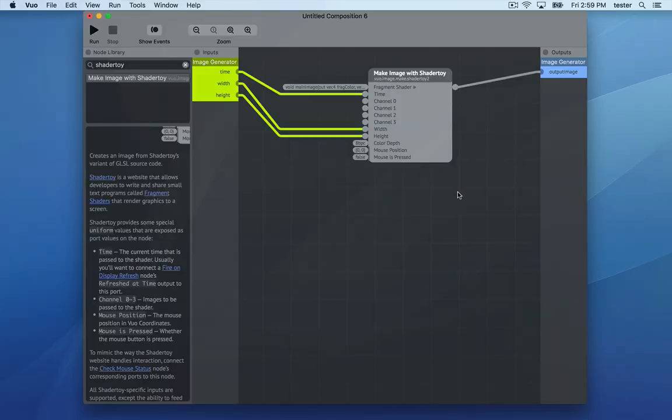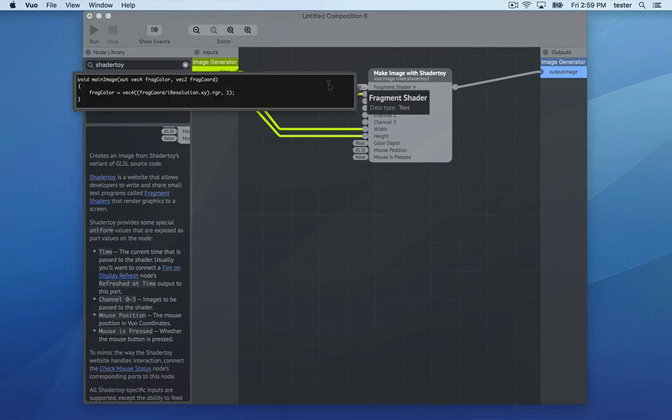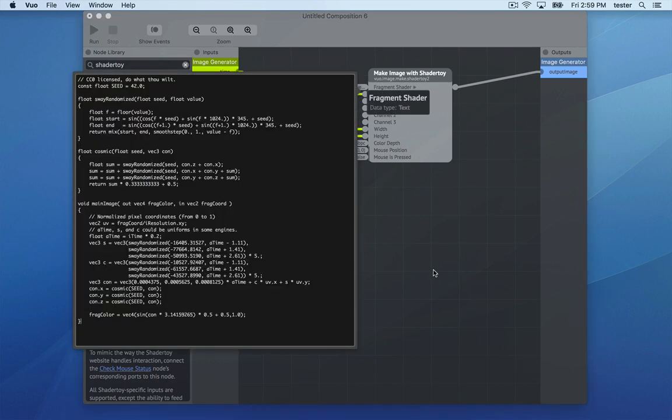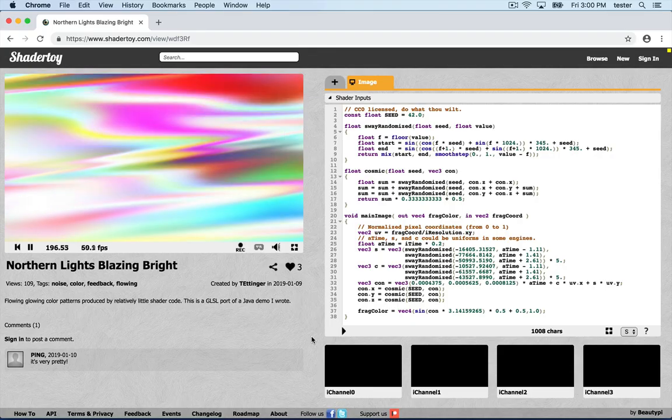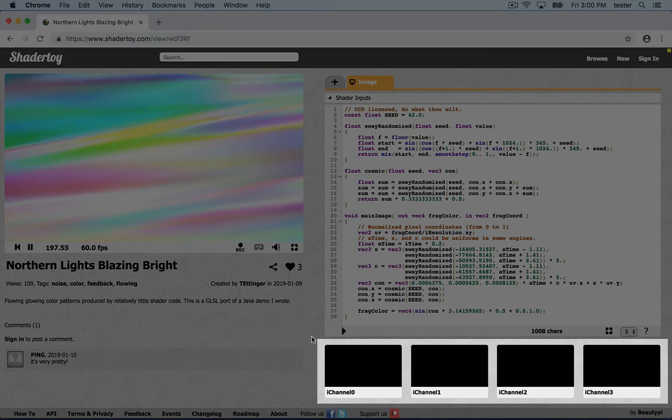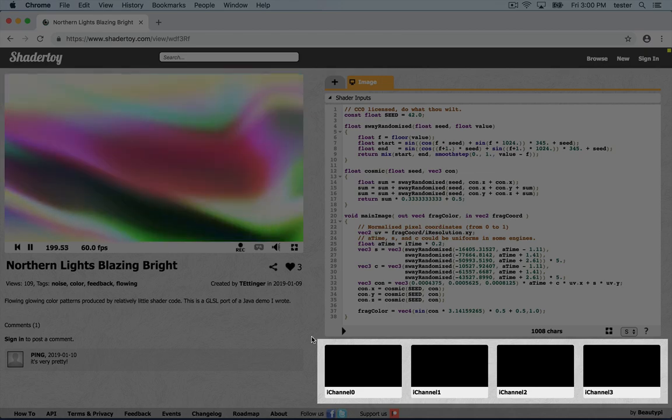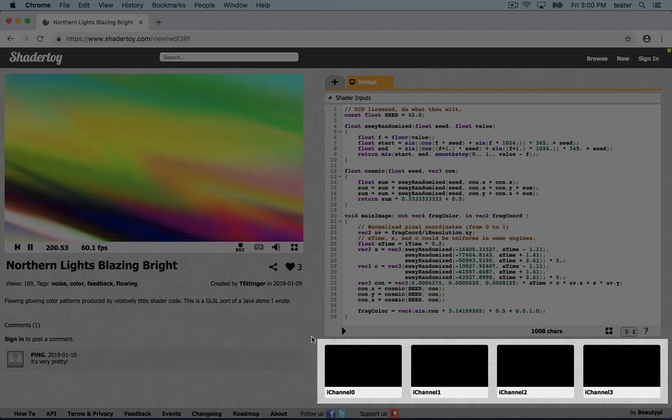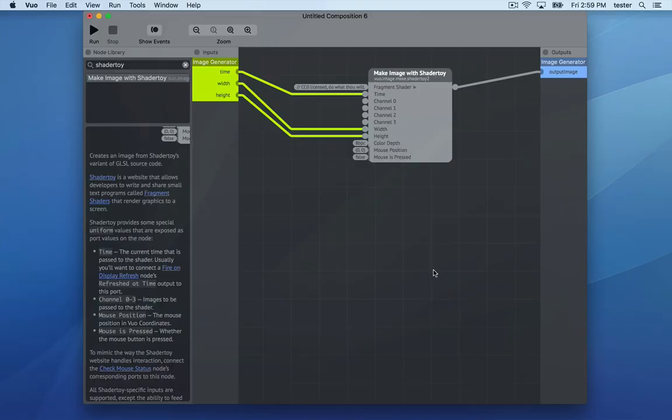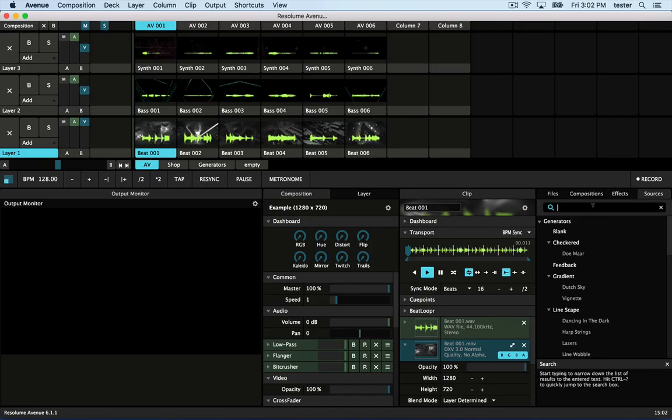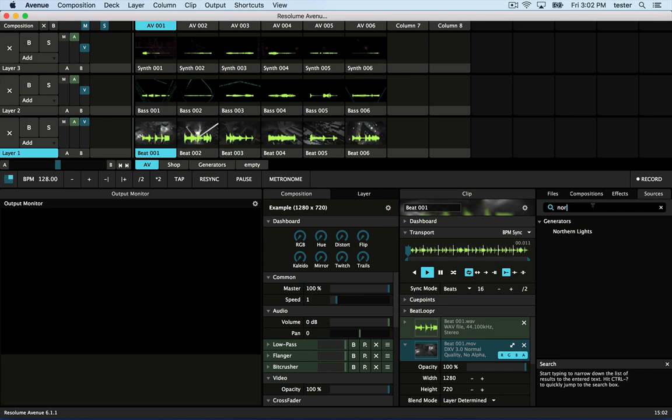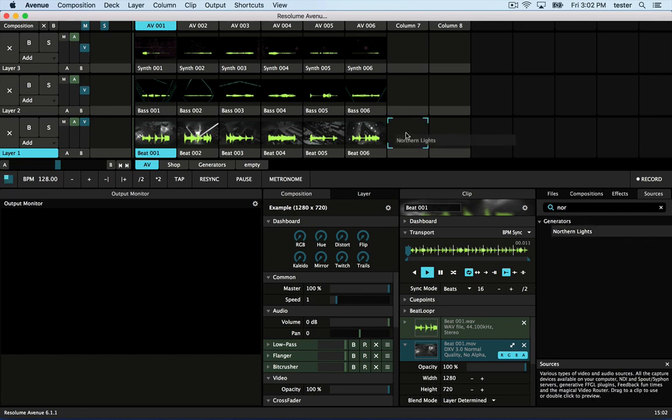In Vuo, put a Make Image with ShaderToy node into an Image Generator composition. Paste the ShaderToy code into the node's input port. If there are any images in the iChannel slots, make sure you put those in your composition too. Then export to FFGL, relaunch Avenue, and you've got a ShaderToy source.